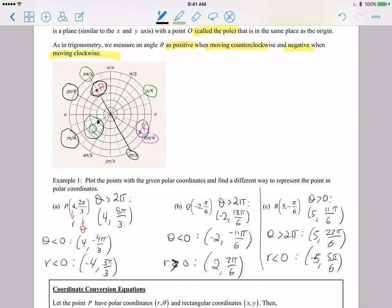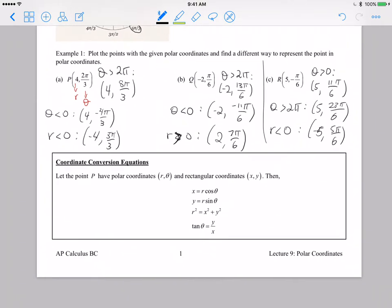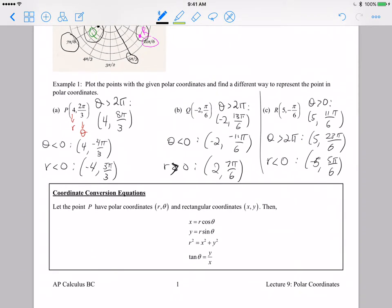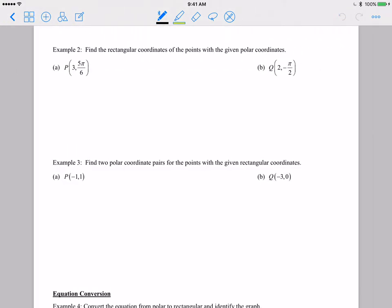Hopefully that makes sense. If not, please feel free to contact me and I'll be happy to explain in more detail. These coordinate conversion equations need to be memorized. You have four equations that help you convert back and forth between polar and rectangular coordinates. I'll just expect you to have them memorized and we'll work some problems utilizing them.